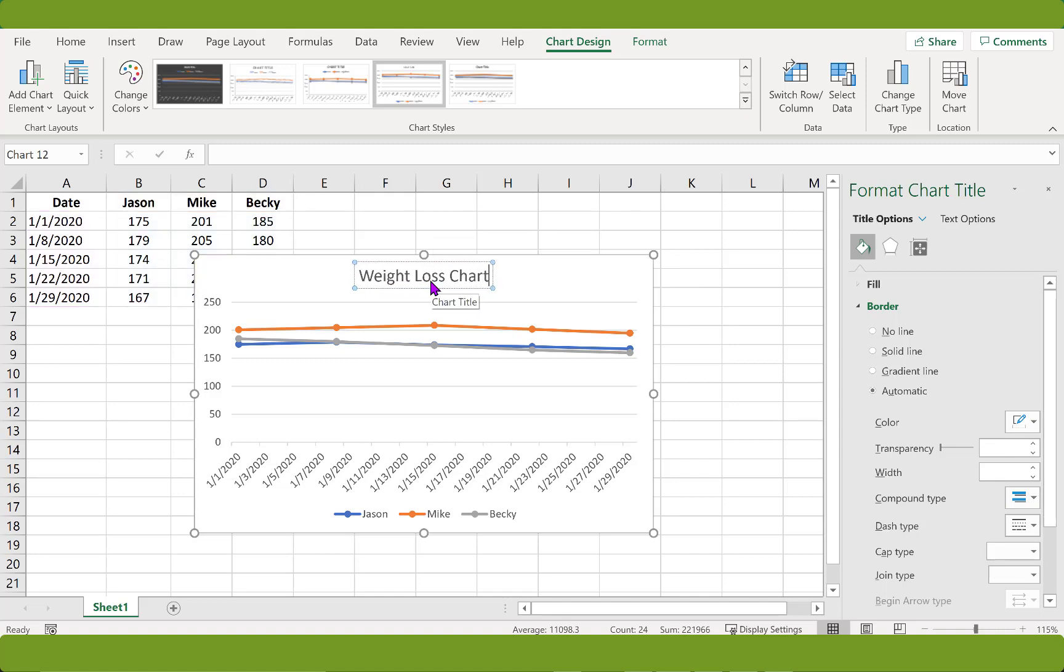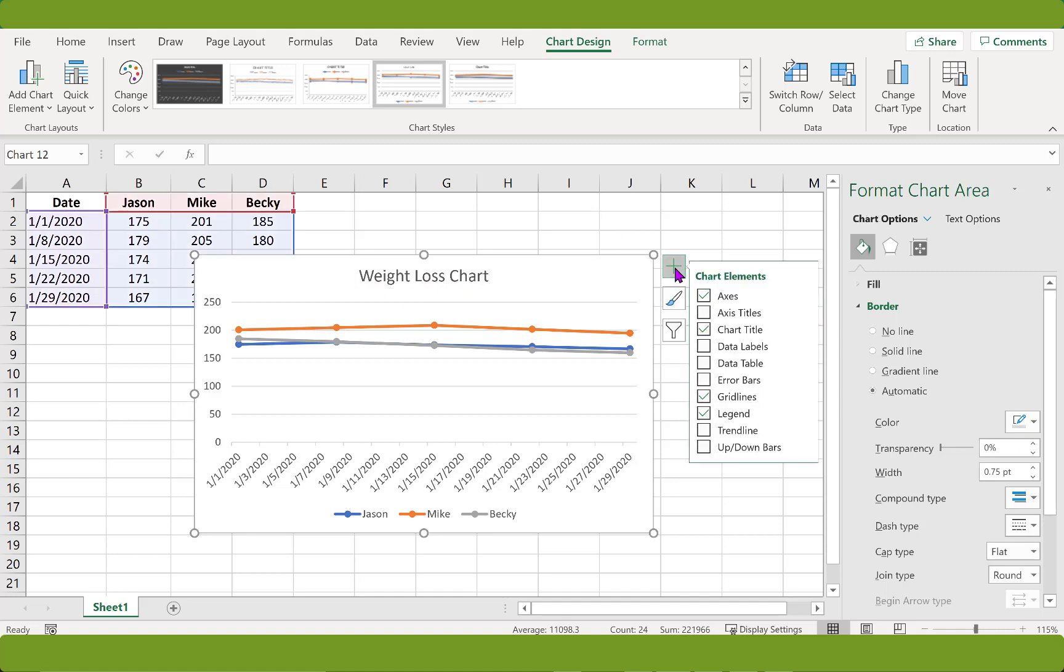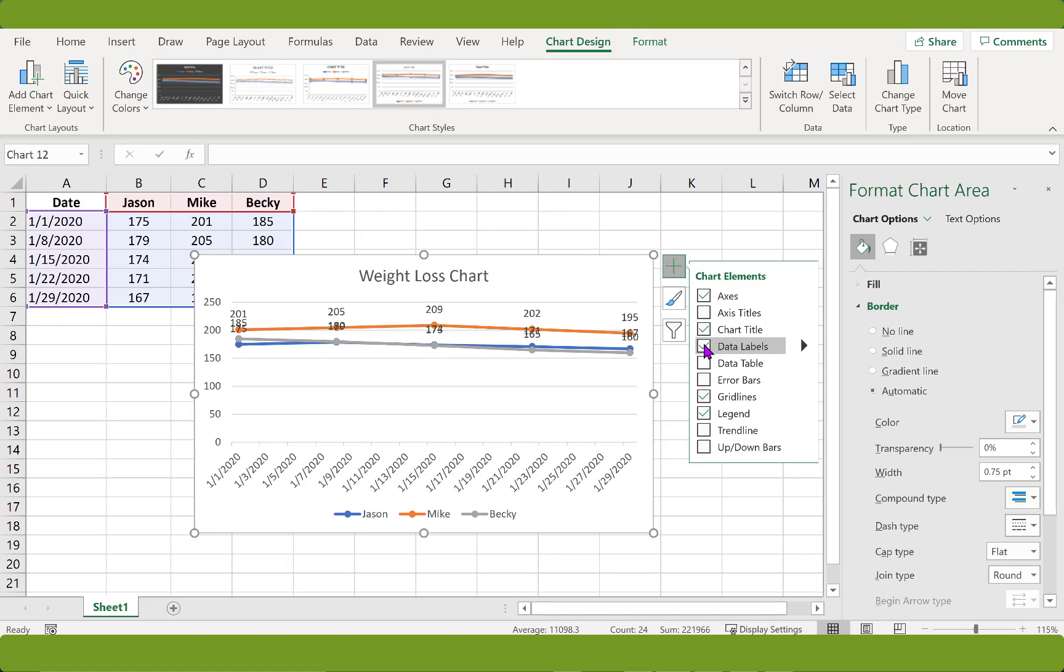Click on the plus sign here to open the chart elements menu. Insert a check next to data labels. These labels are kind of difficult to read because they are practically right on top of each other. I guess these dieters are running neck and neck.